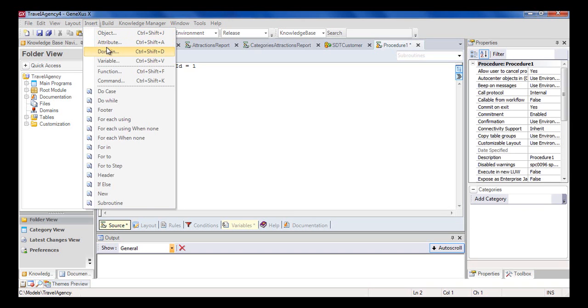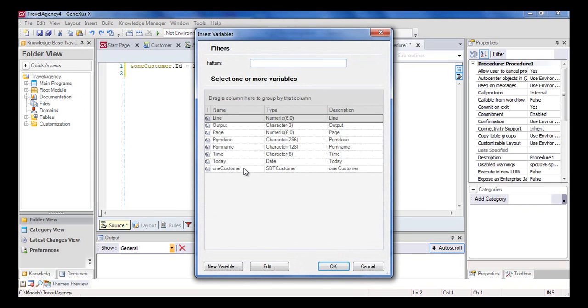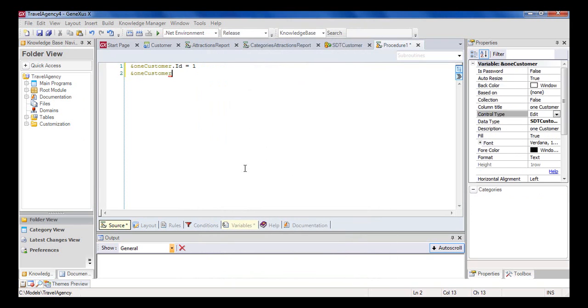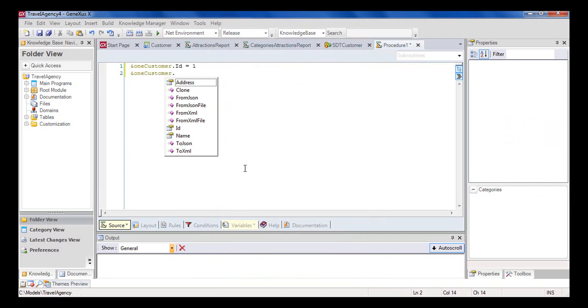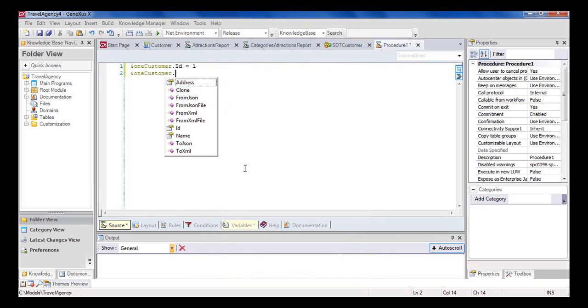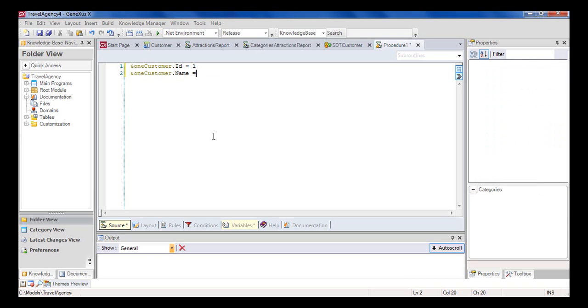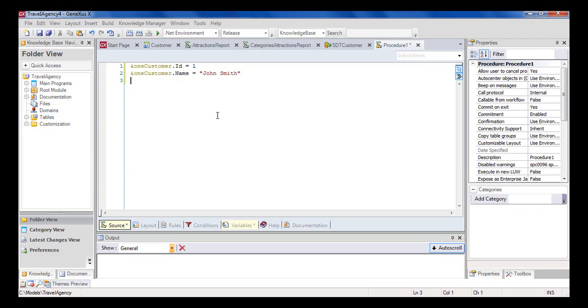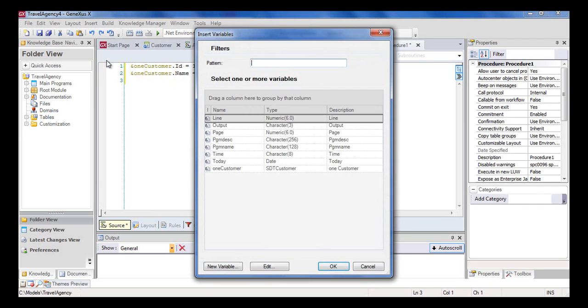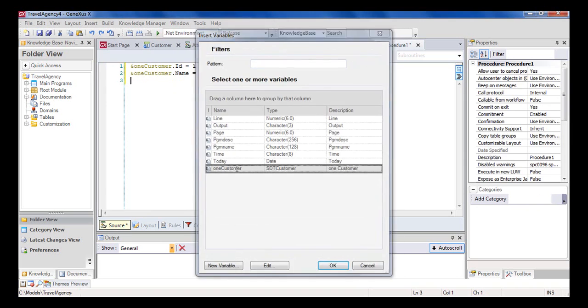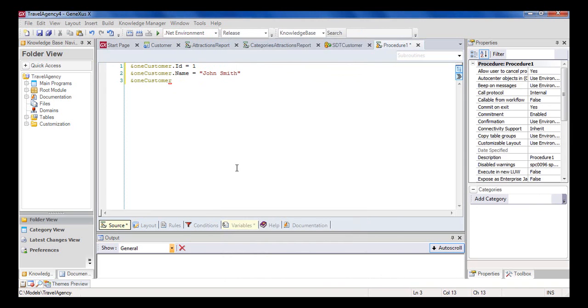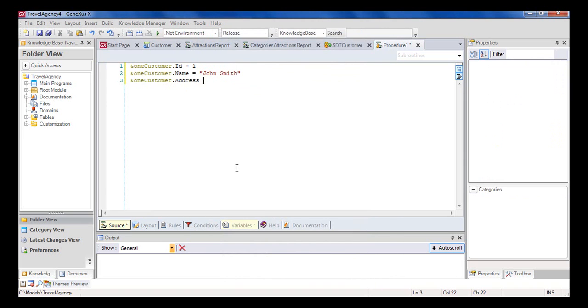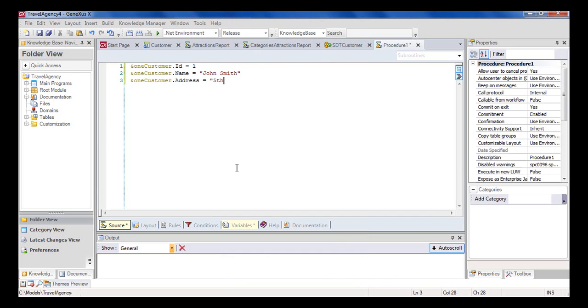We continue loading the customer name. Then in the second line of code, we insert the one customer variable again. We type in a period, and select name. We assign it the name John Smith. And lastly, we load the address. We insert the one customer variable, period, address, and assign to it 5th Avenue 1234.